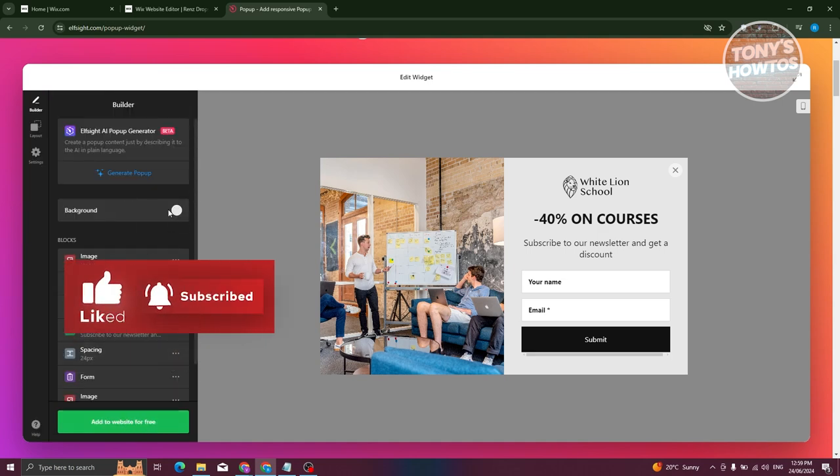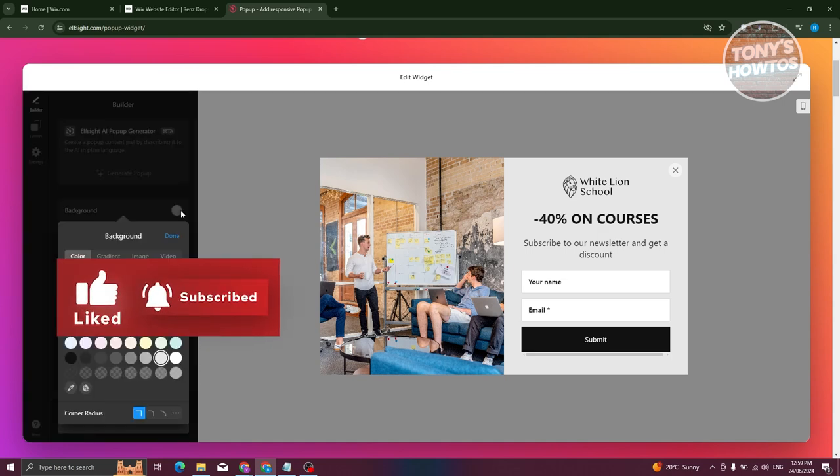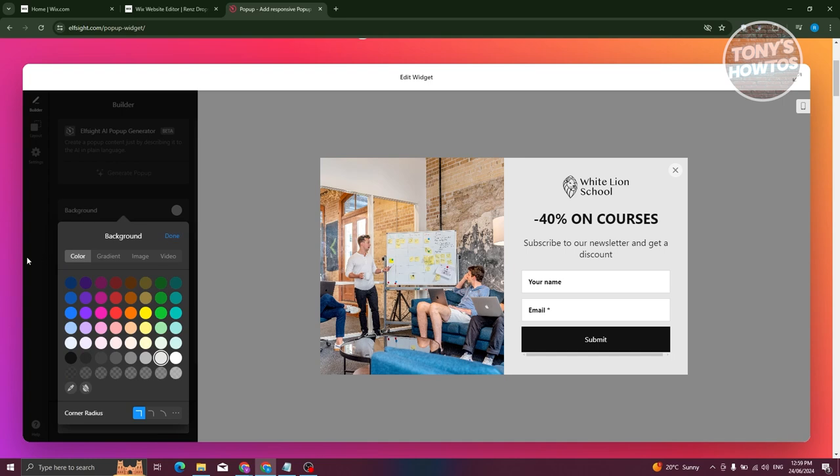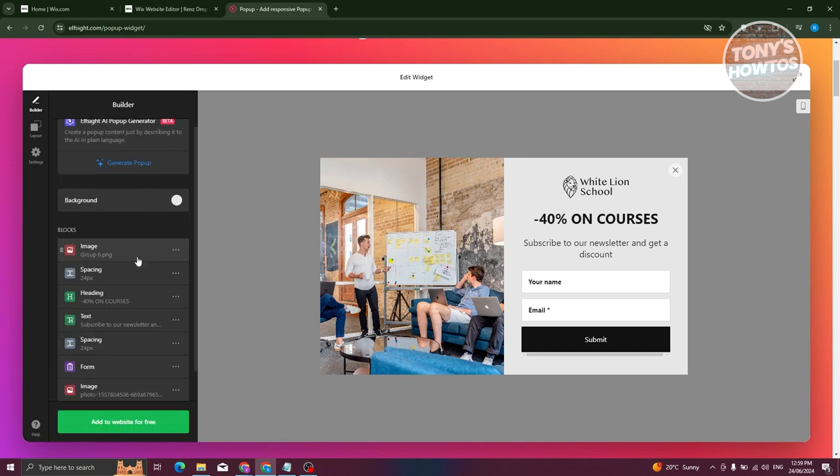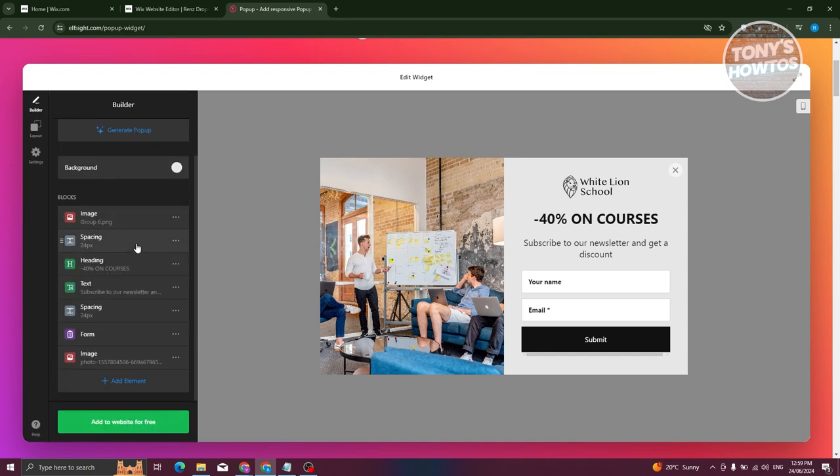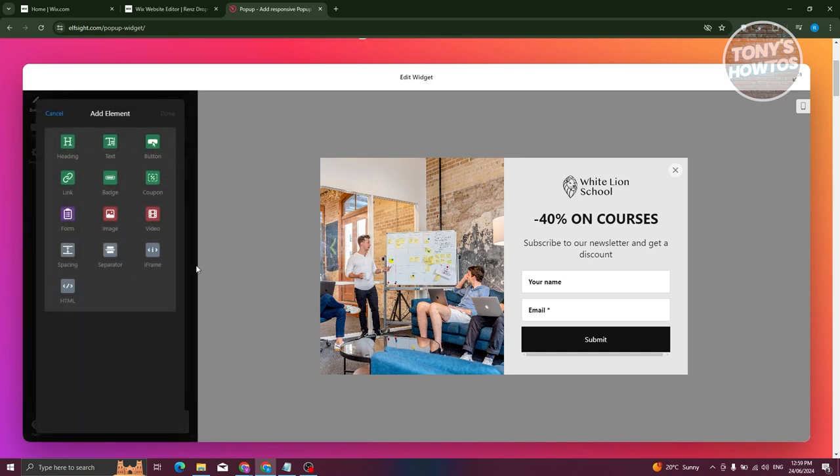Now from here, we could go ahead and change a few things, like for example, changing the background color, the image, the spacing if you want to, the headings, the text, spacing, and form. So if you want to add another element, you can click on add element here and choose whatever option here, like links, headings, or text.